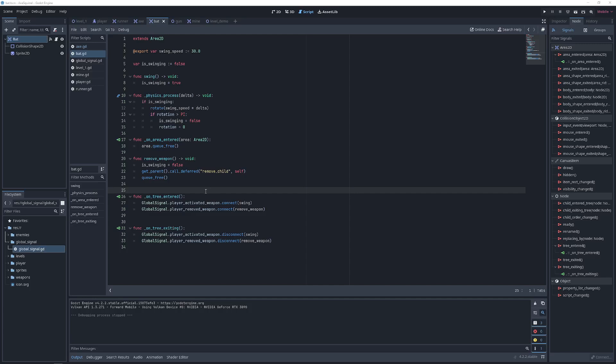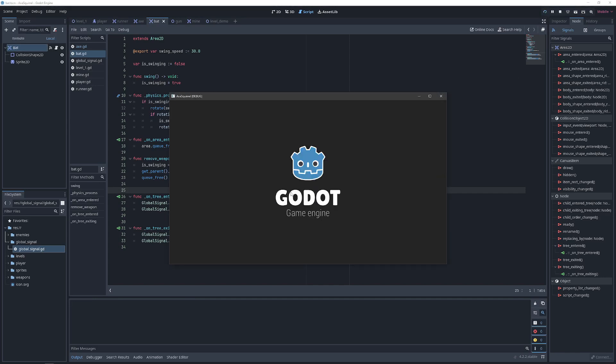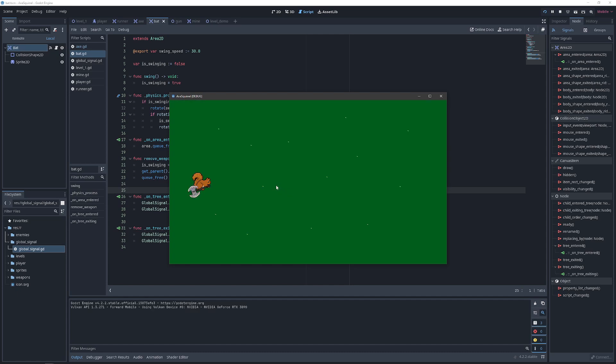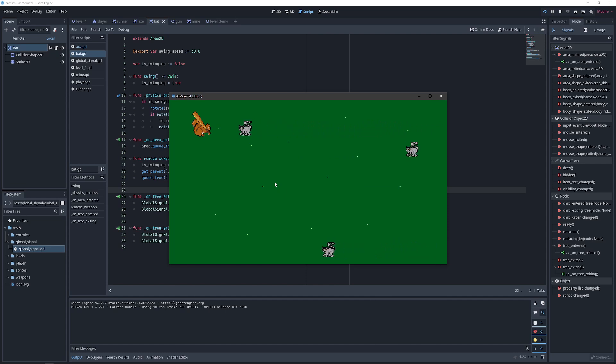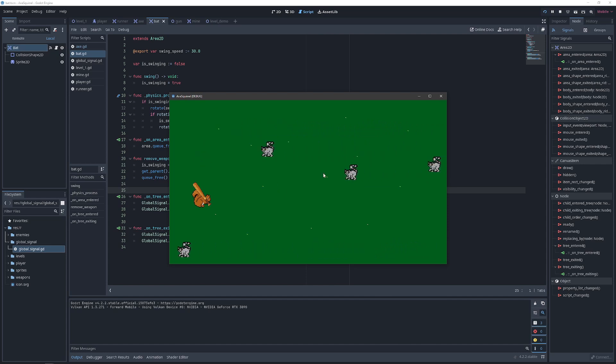So we've got our bat wired up the same way we did our axe. And now if we play the game we see that we can have our hero switch weapons and swing weapons. And when we change weapons the previous weapon removes itself and the new weapon swings. And all that is working through our global signal entity.